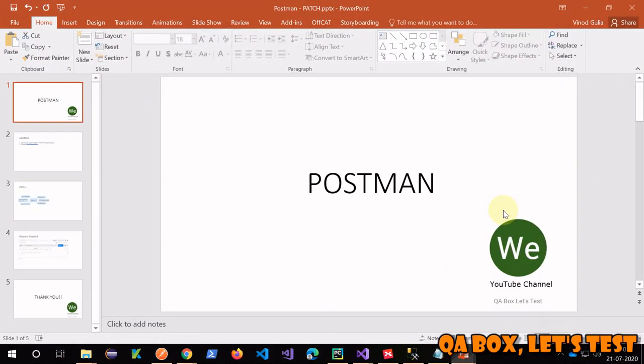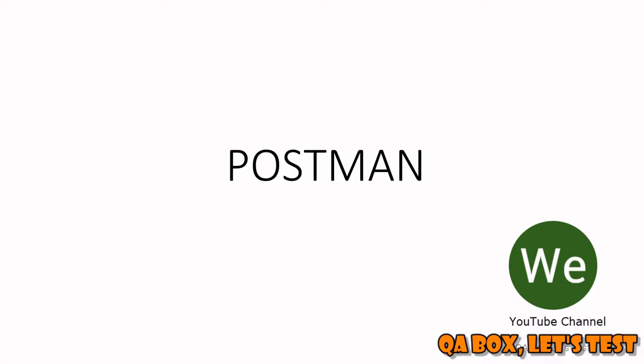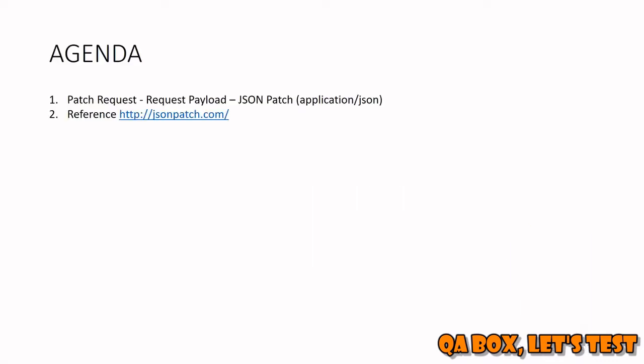Hi there, in this video we are going to cover the PATCH request HTTP PATCH request and how that is different from your PUT request. This is also used to update an existing record. However, in case of PUT, you send the complete object, the complete JSON document. In case of PATCH, you can send only the patch of the JSON document, meaning the thing that is being changed, just send that, don't send the complete JSON document.